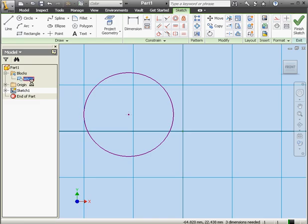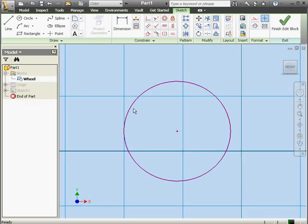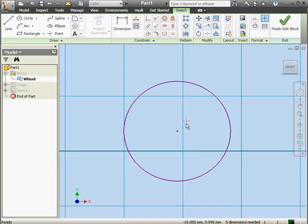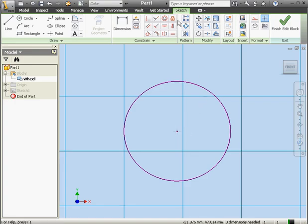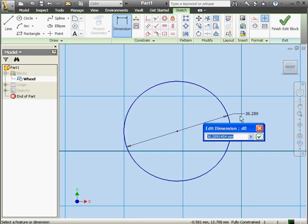Now let's double click on our block to open it up for editing. Notice we've got two points at the center of the circle — this point here is the center of the circle, and this point here is the center of the block. Right now the insertion point floats freely. Let's snap it to the center of the circle and apply a fixed constraint. Now let's add dimensions — we'll make this circle 200 millimeters in diameter.